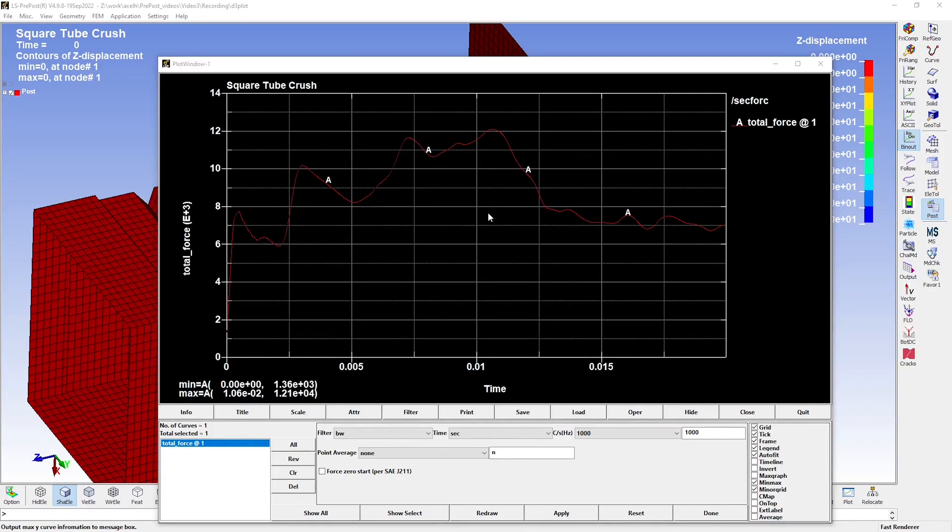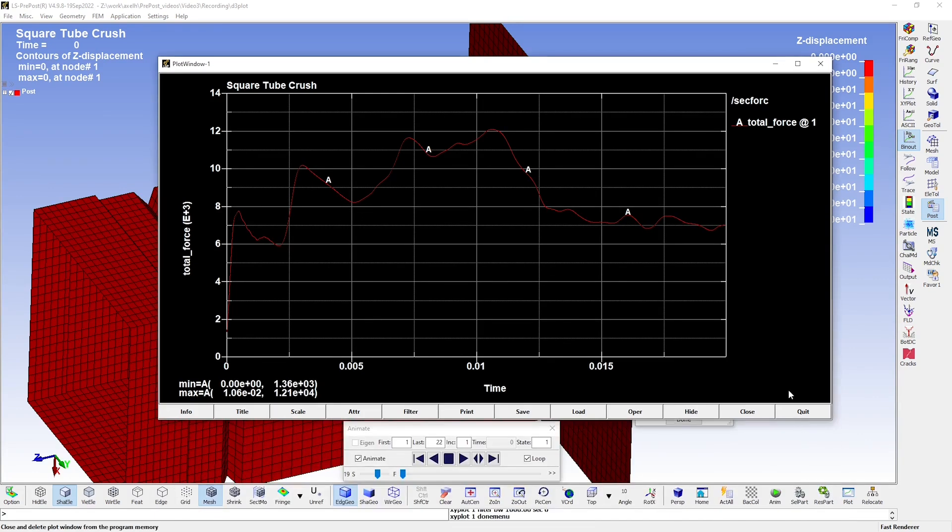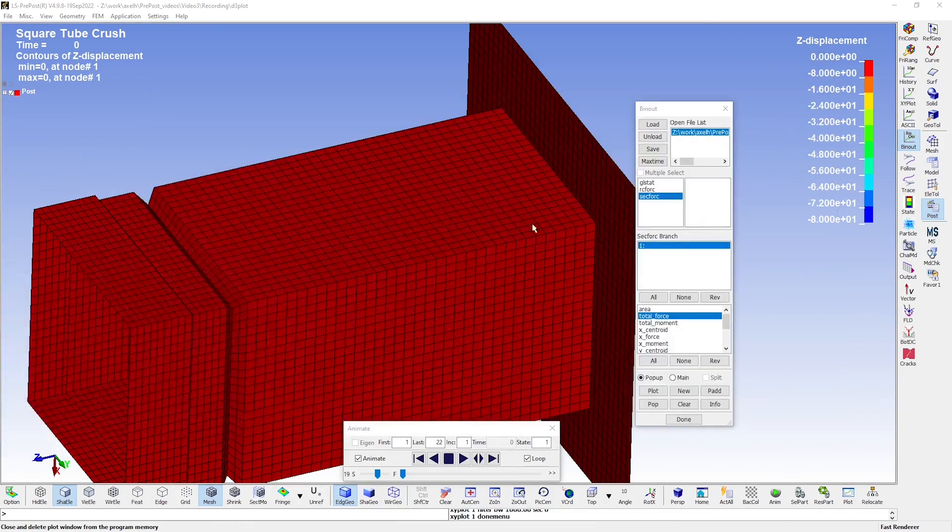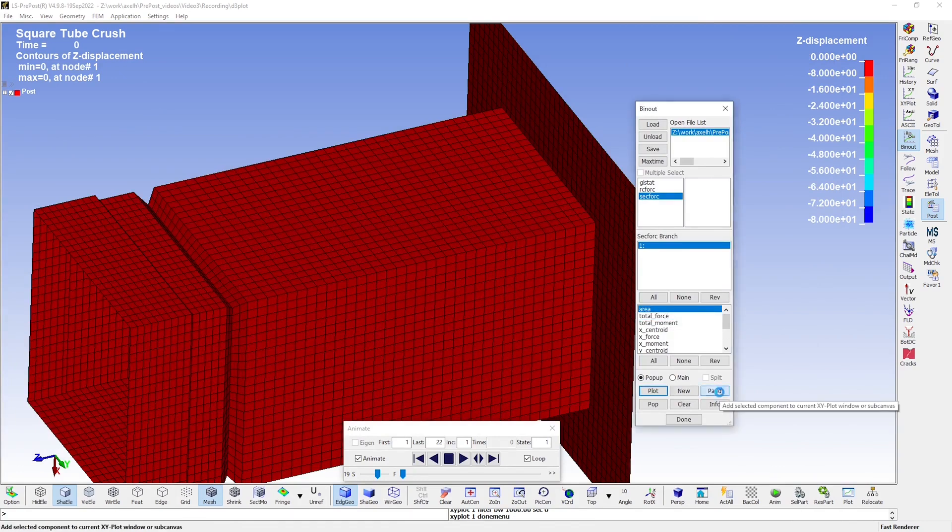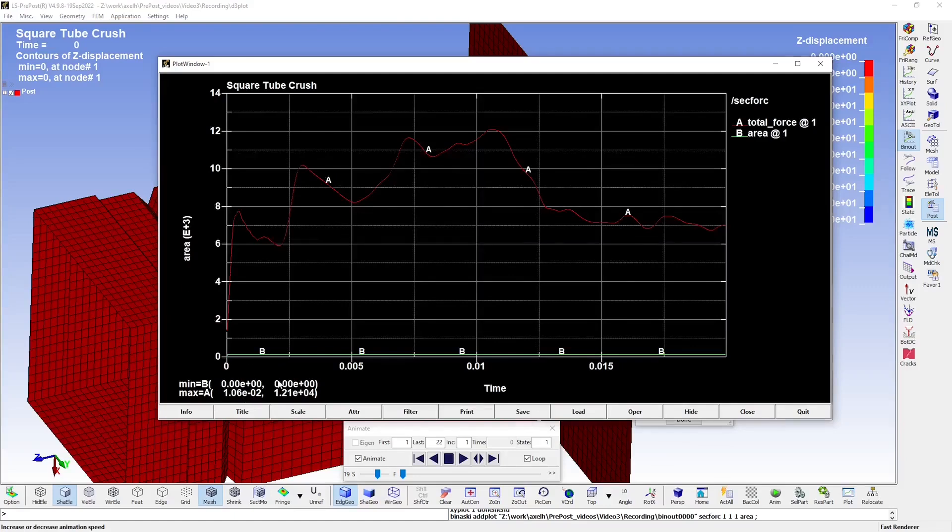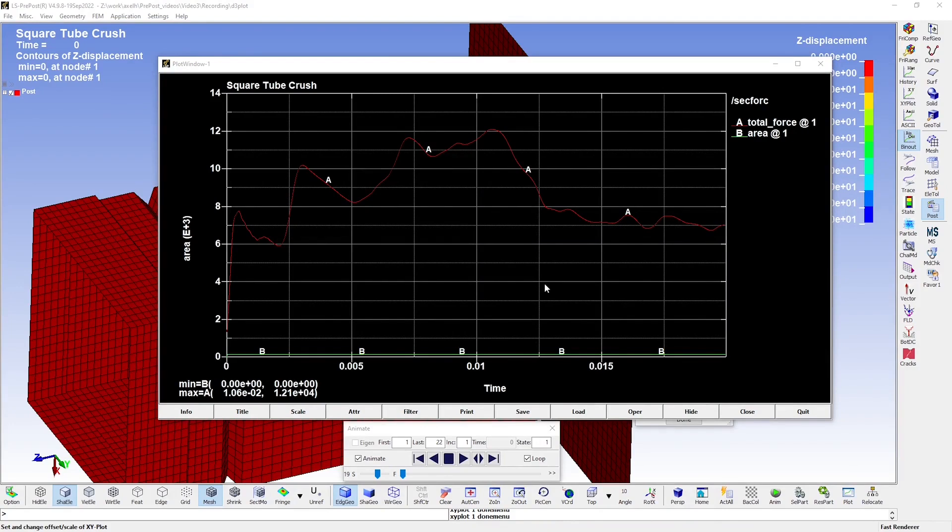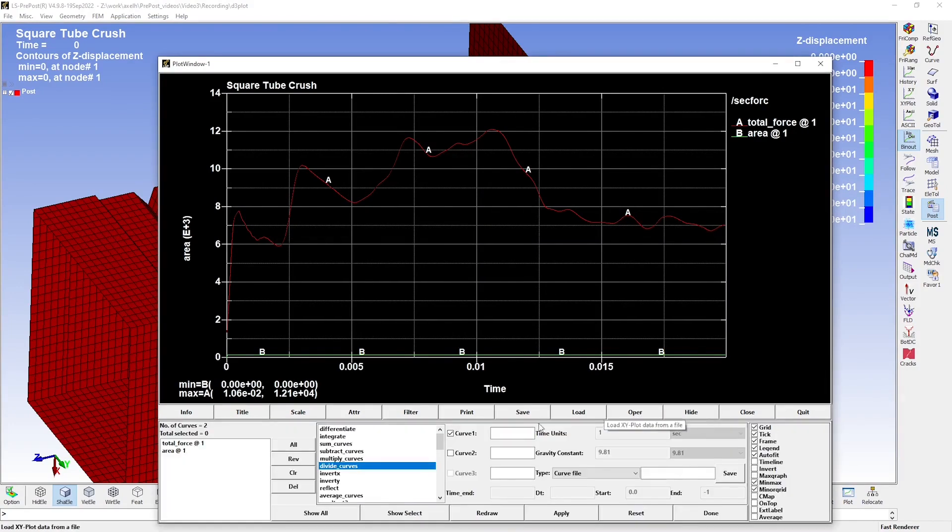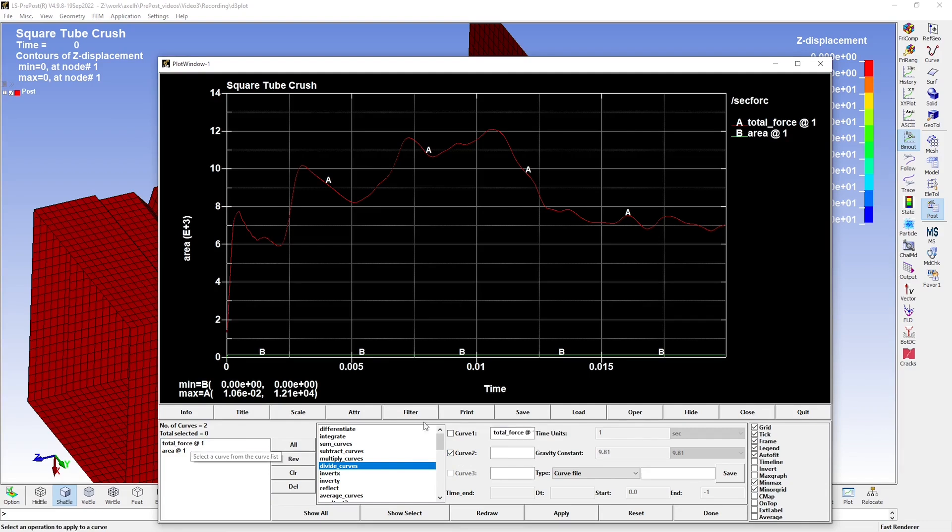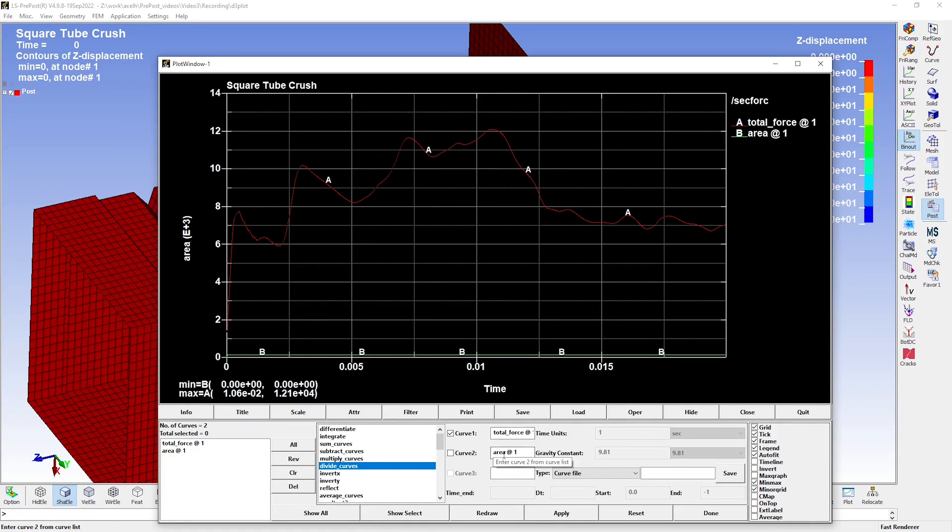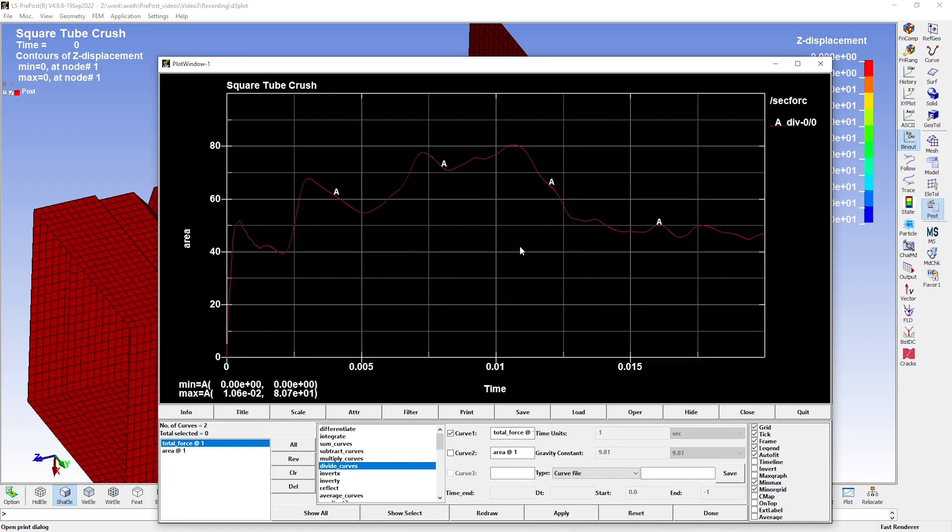I want to show you one more thing as well. And that is how you can easily transform this curve into stress instead of force with the Curve Operations tool. Let us first go back and add area to the plot by using the add function. Now, as we all know, stress is equal to force divided by area. So, let's do just that by going to Operations, choosing Divide Curves, and picking the force curve as the numerator and the area curve as the denominator. And hitting Apply, you can see that the curve now shows stress in megapascals throughout the simulation. And this here seems like a good place to stop this video.